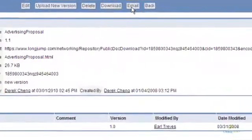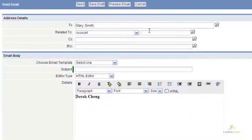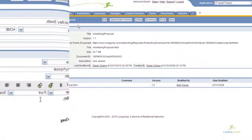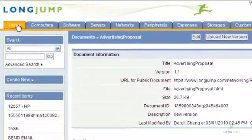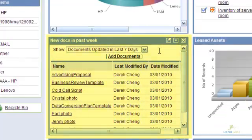To e-mail a document, you can click e-mail where a LongJump e-mail form will appear with a document pre-attached. You can send this to any contact in your database. Documents are also available as a widget for the home page or sidebar.